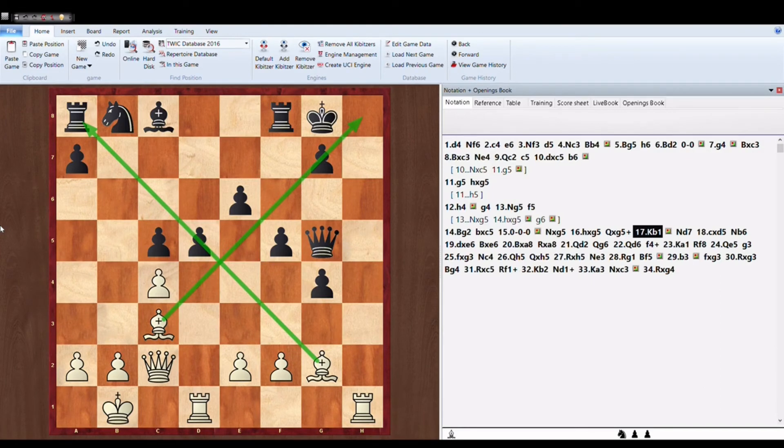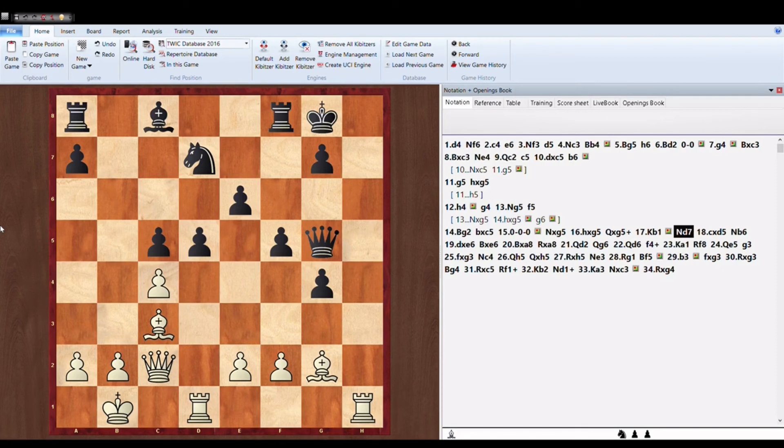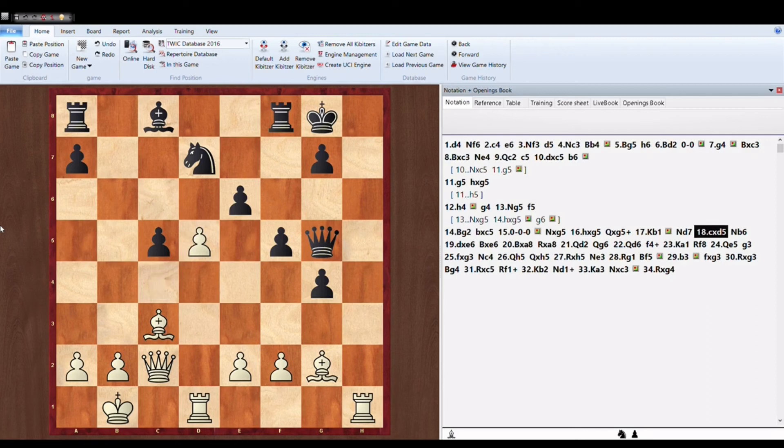And as you can see Magnus Carlsen's Bishop and Queen are firing on both sides of the board. So now Anish Giri tries to defend by improving his position and developing some pieces. So Knight D7.